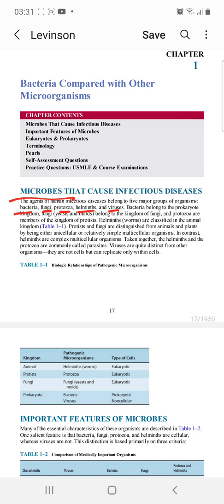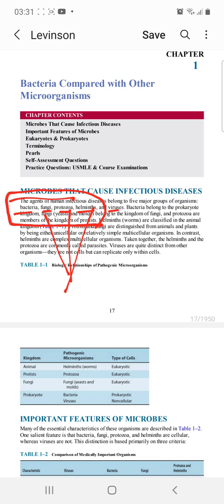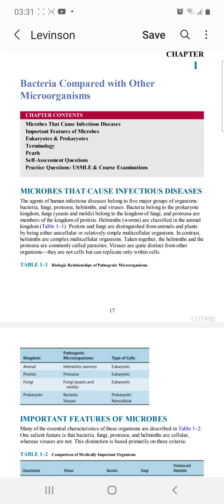You should know that bacteria belong to a domain called the prokaryotic domain or the bacterial domain. The rest — fungi, protozoa, and helminths — belong to the eukaryotic domain. These four: bacteria, fungi, protozoa, and helminths are cellular organisms.